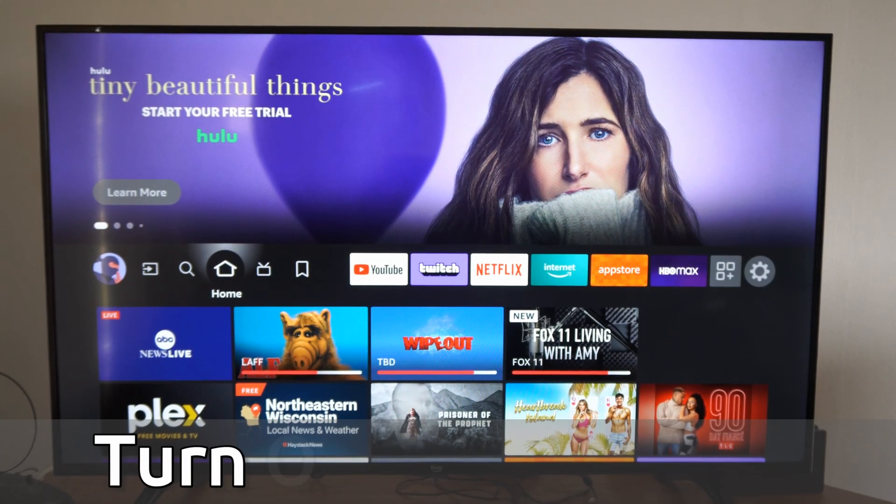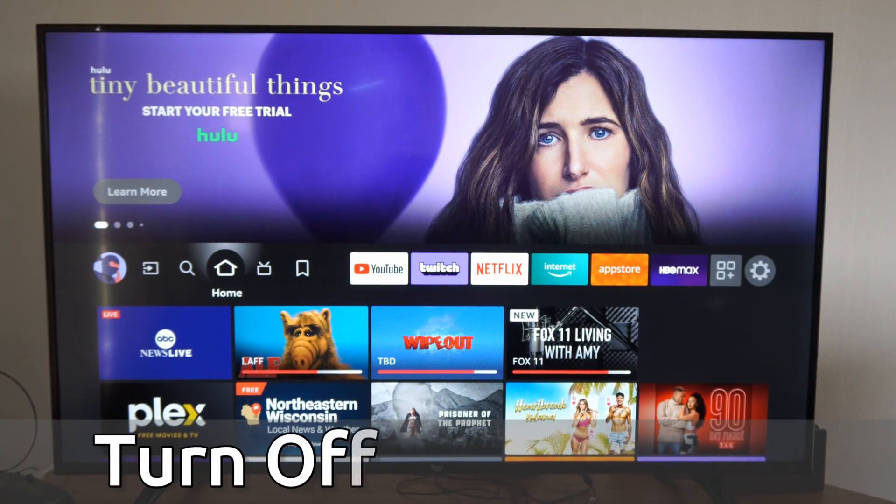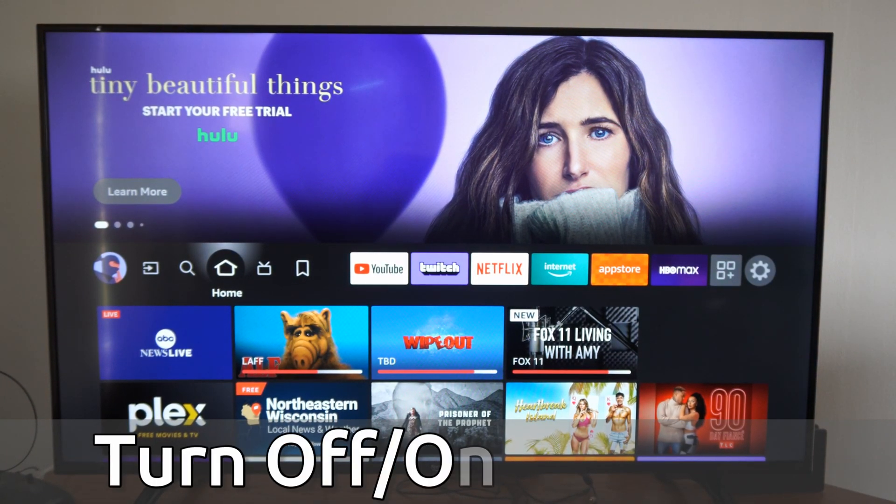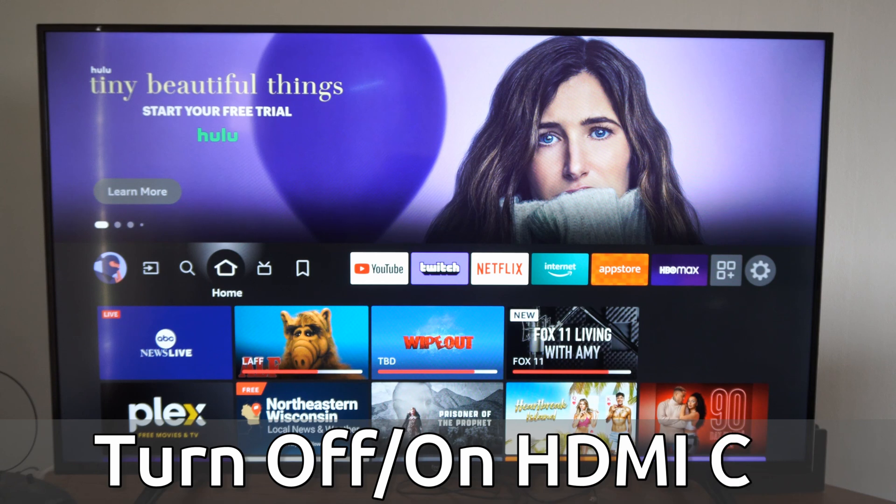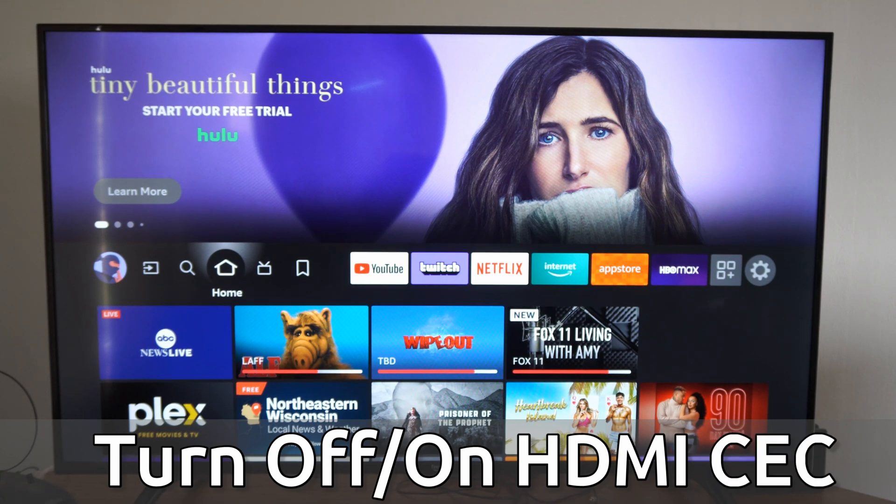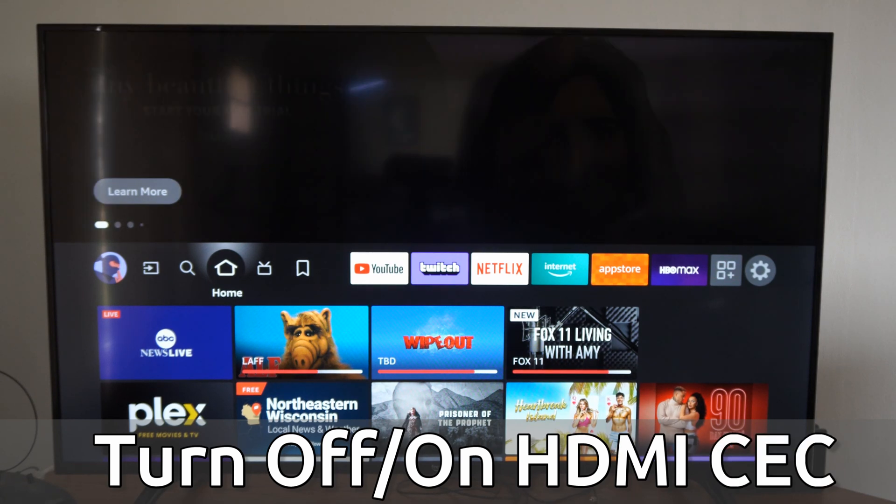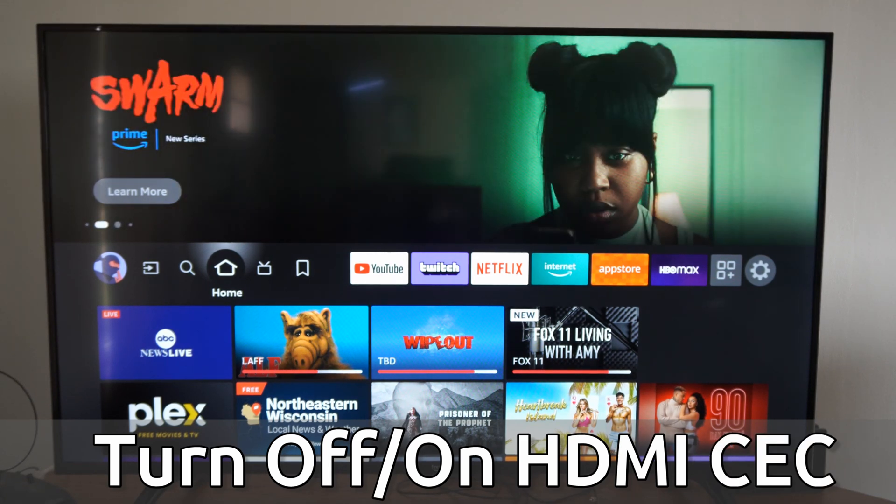Hey everyone, this is Tim from YourSixTech. Today in this video, I'm going to show you how to turn on and off HDMI CEC so you can control other devices on your Amazon Fire TV.